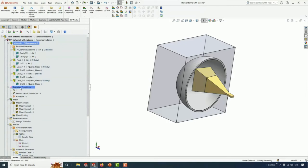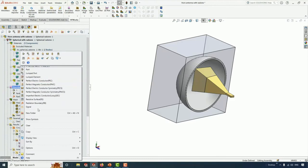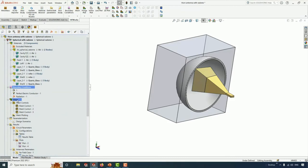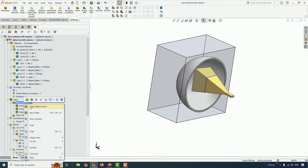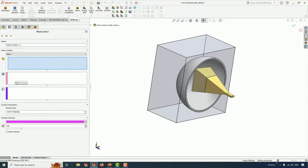Next, we need to specify the boundary conditions. Under boundary conditions, we can see we have different options such as port, lumped port, lumped element, PEC, PMC, PEC symmetry, PMC symmetry, radiation boundary, as well as the signal. Sometimes you need to apply mesh control on certain areas of your structure. If you want to do that, you simply right-click and say Apply Mesh Control. You can apply mesh control on bodies, faces, or edges, and you can also specify the element size.